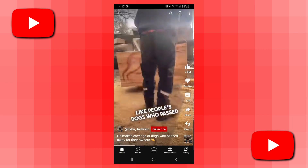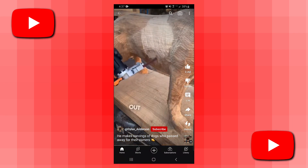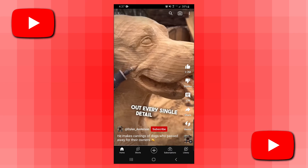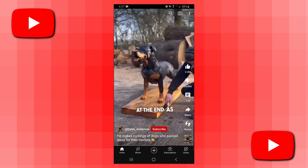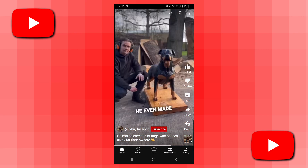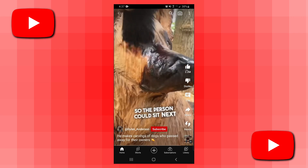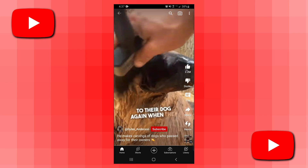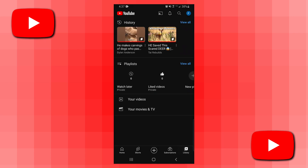To go ahead and add it to a playlist, you don't actually have to do anything on this shorts video here. All you need to do is make sure that you've watched it. To actually add this short to a playlist, we need to come down to the bottom right corner and click on Library.